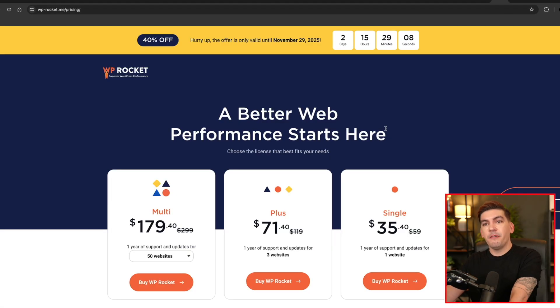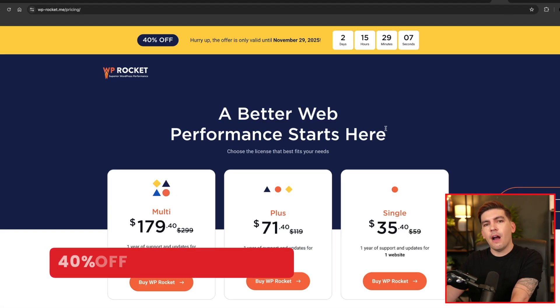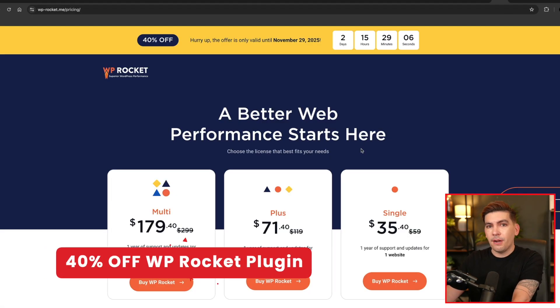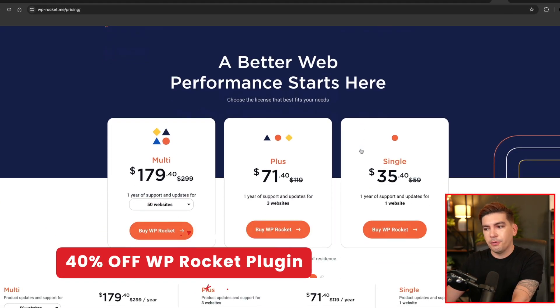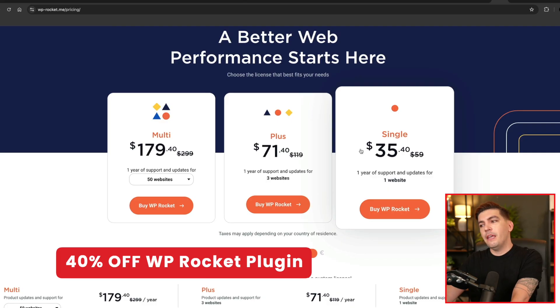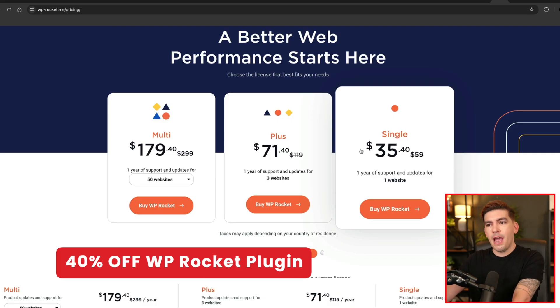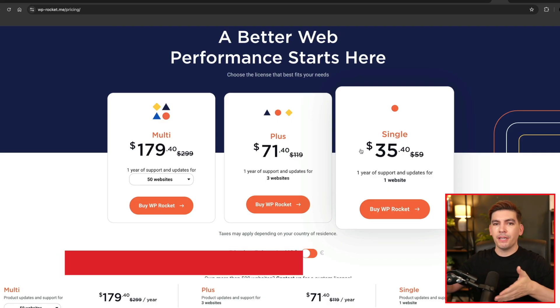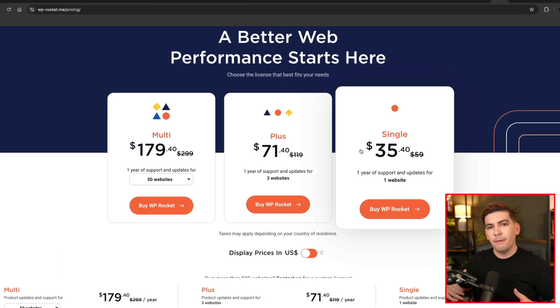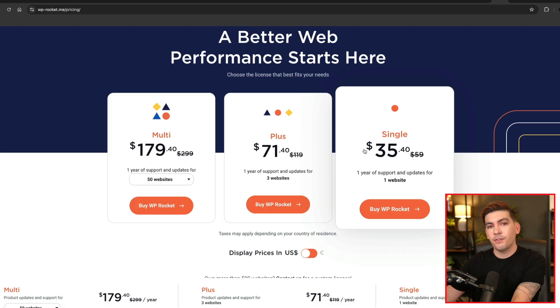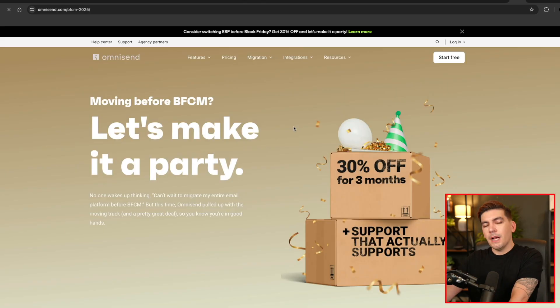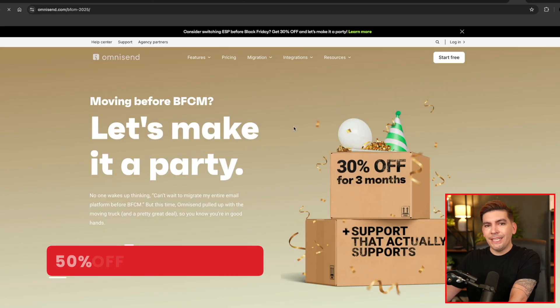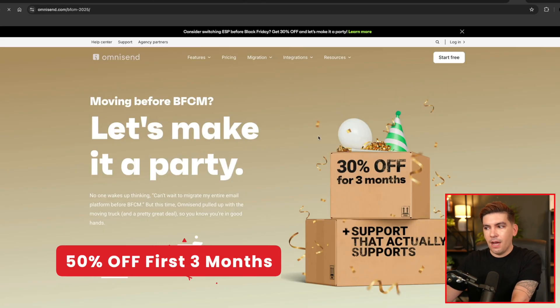And the next one is WP Rocket. They are offering 40% off of their caching plugin. So if your website sucks and it's slow and you don't know what to do, just buy this plugin, install it on your websites and it'll make it much faster than it originally was.